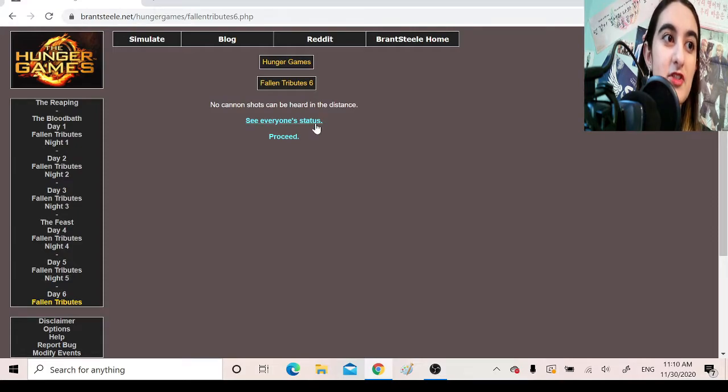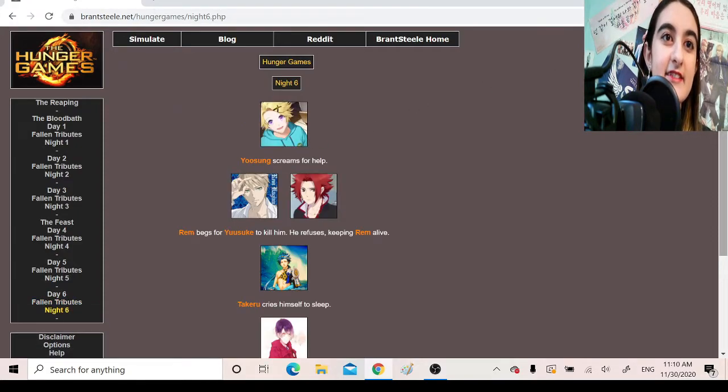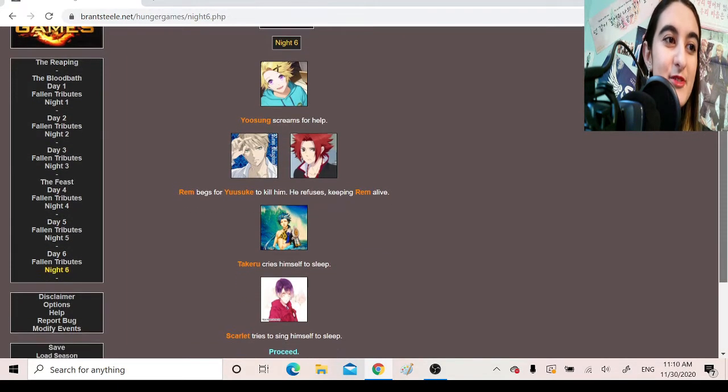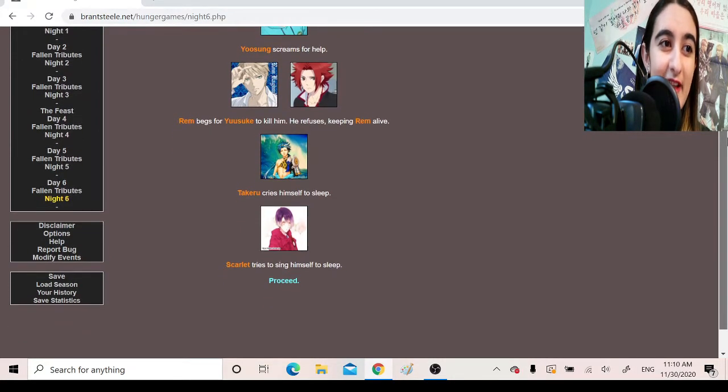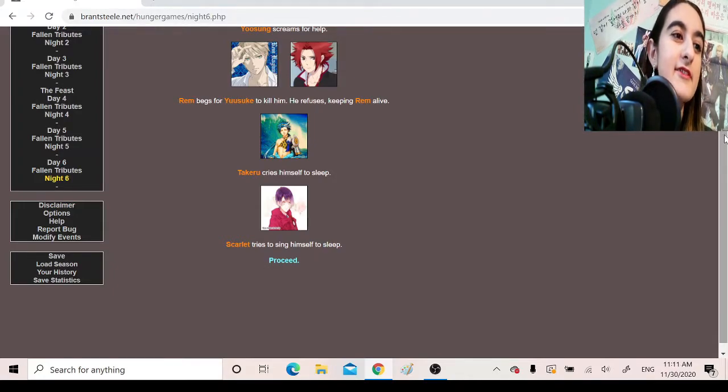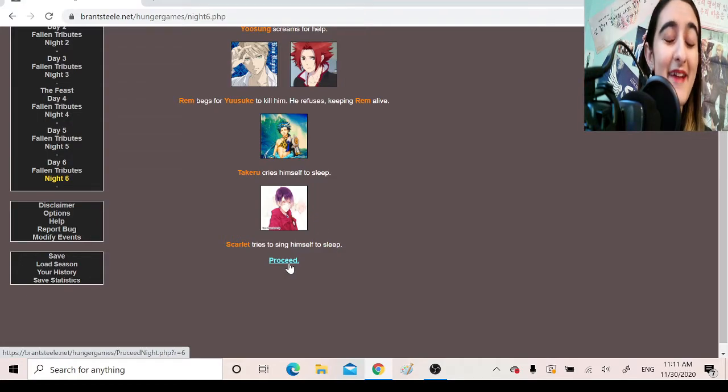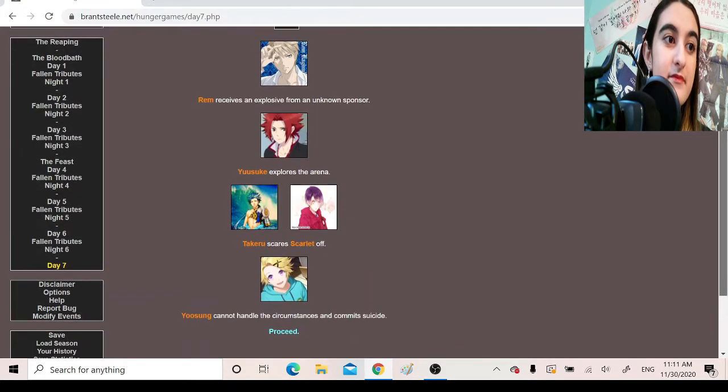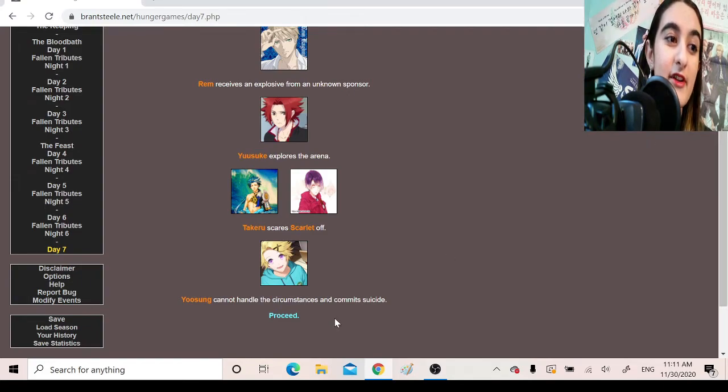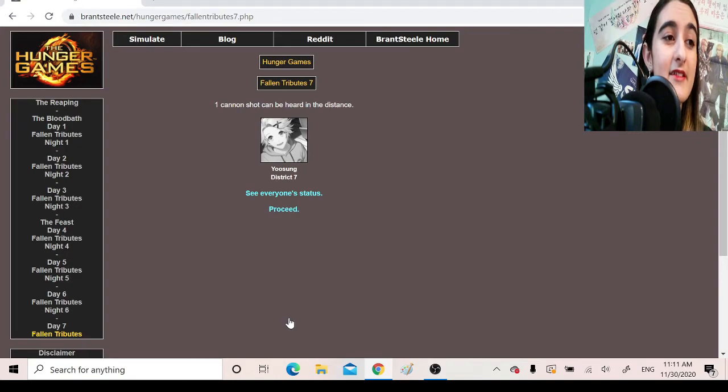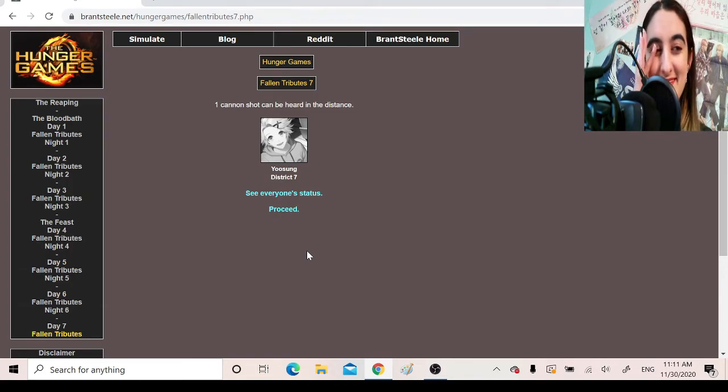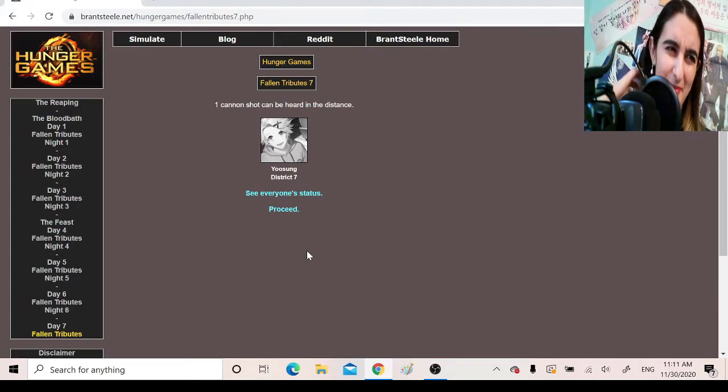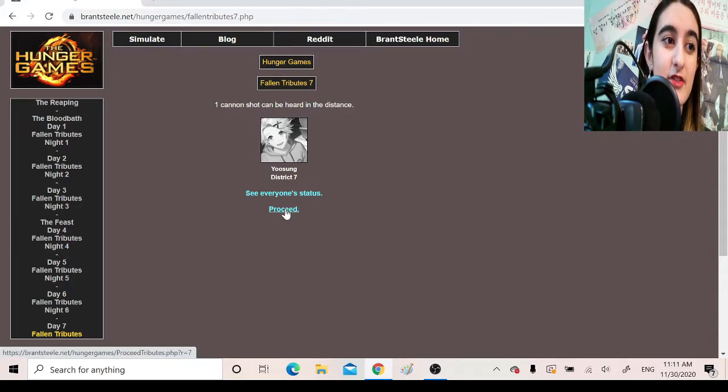No cannon shots can be heard in the distance. Night 6. Yusung screams for help. Rem begs Yusuke to kill him. He refuses, keeping Rem alive. Takeru cries himself to sleep. Low key on brand. Scarlet tries to sing himself to sleep. Aw, baby. He's probably having nightmares from the two people he brutally murdered. Rem receives an explosive from an unknown sponsor. This is day 7. Yusuke explores the arena. Takeru scares Scarlet off. Yusung cannot handle the circumstances and commits suicide. Oh, that's awful. But like low key, psyche-wise, like that kind of checks out. Like, he's such an innocent boy. I didn't think he'd be able to handle this. One cannon shot can be heard in the distance. Yusung, District 7.